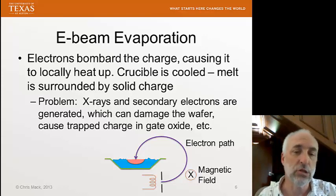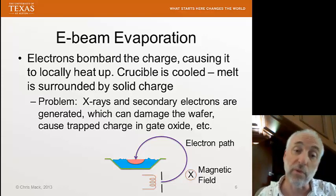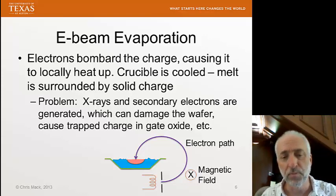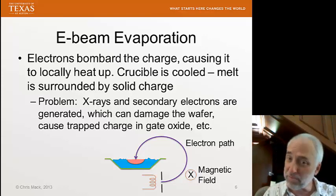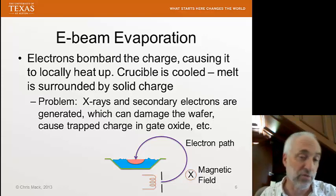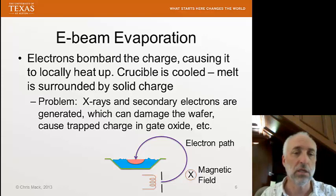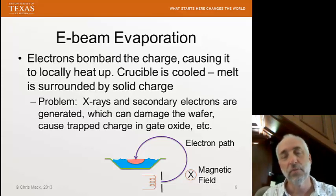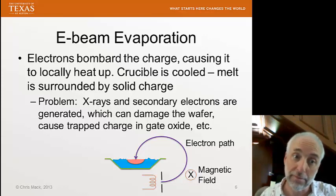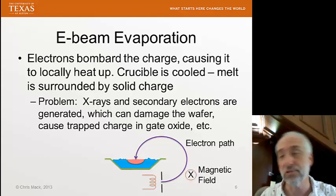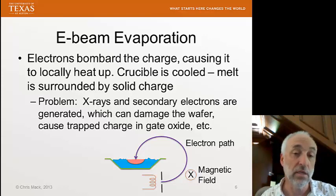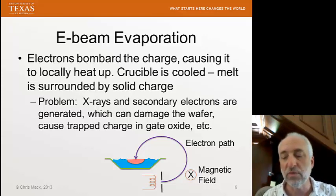E-beam evaporation is not without its own problems. When the electrons bombard the metal charge in the crucible, they melt it but also generate secondary electrons that go off in many directions, and x-rays. Both of these side effects can damage the wafer — especially critical parts like the insulator of a MOS transistor, the gate oxide. For this reason, we essentially never use evaporation on wafers that already have a gate oxide on them, as it can be very damaging.